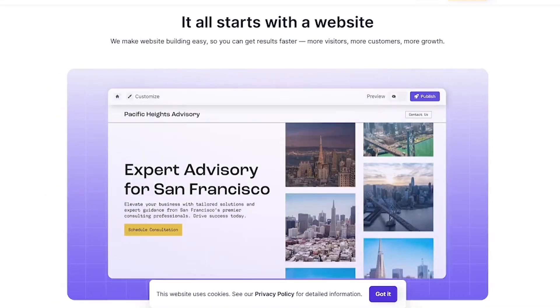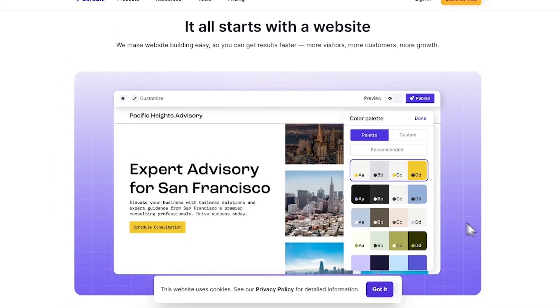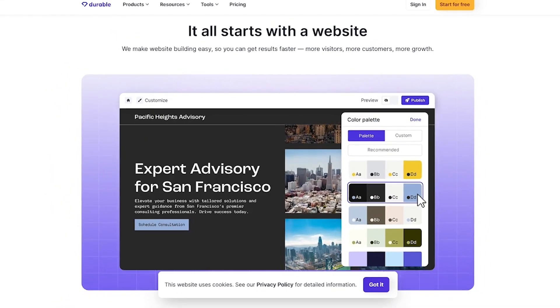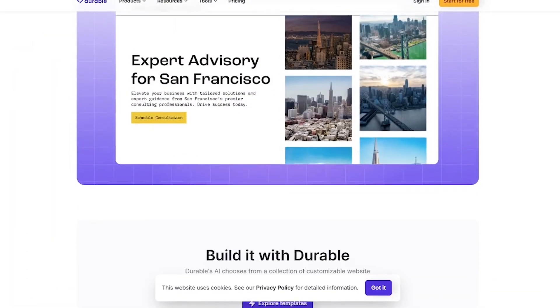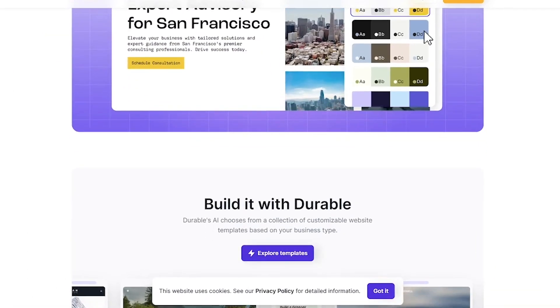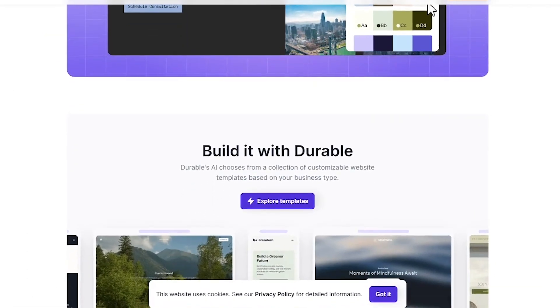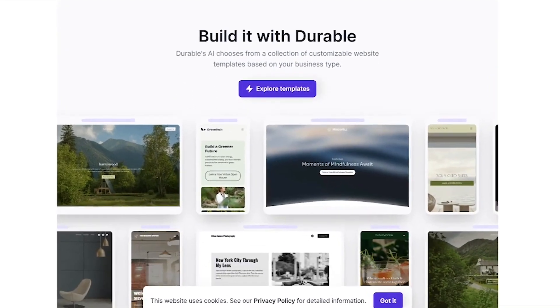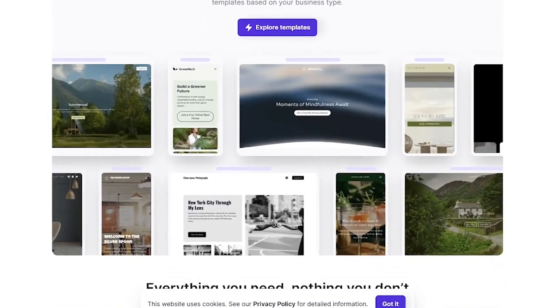It's more than a website builder. It's an AI-powered business launchpad. If you're a freelancer, local service provider, or launching a side hustle, Durable gets you online and looking professional fast.